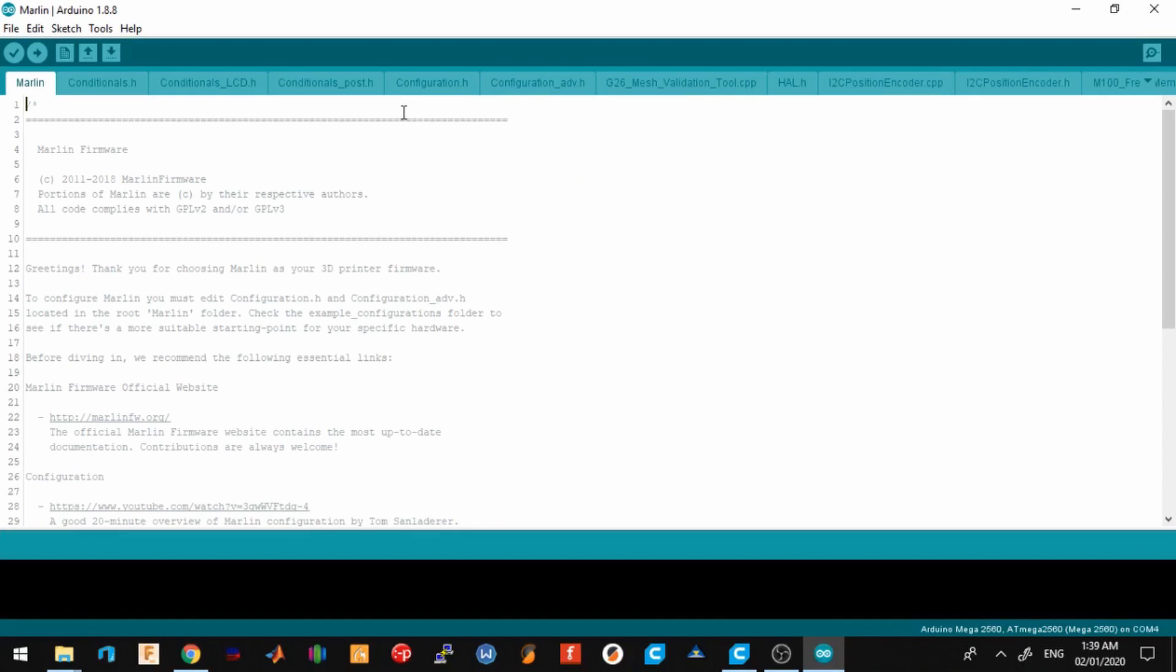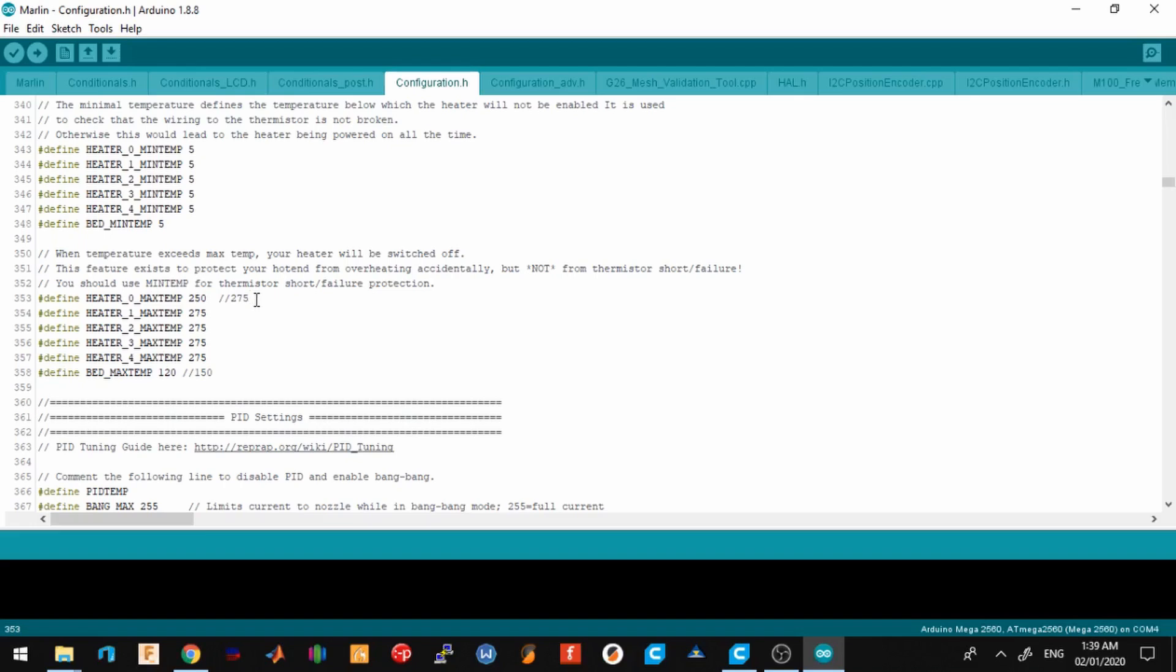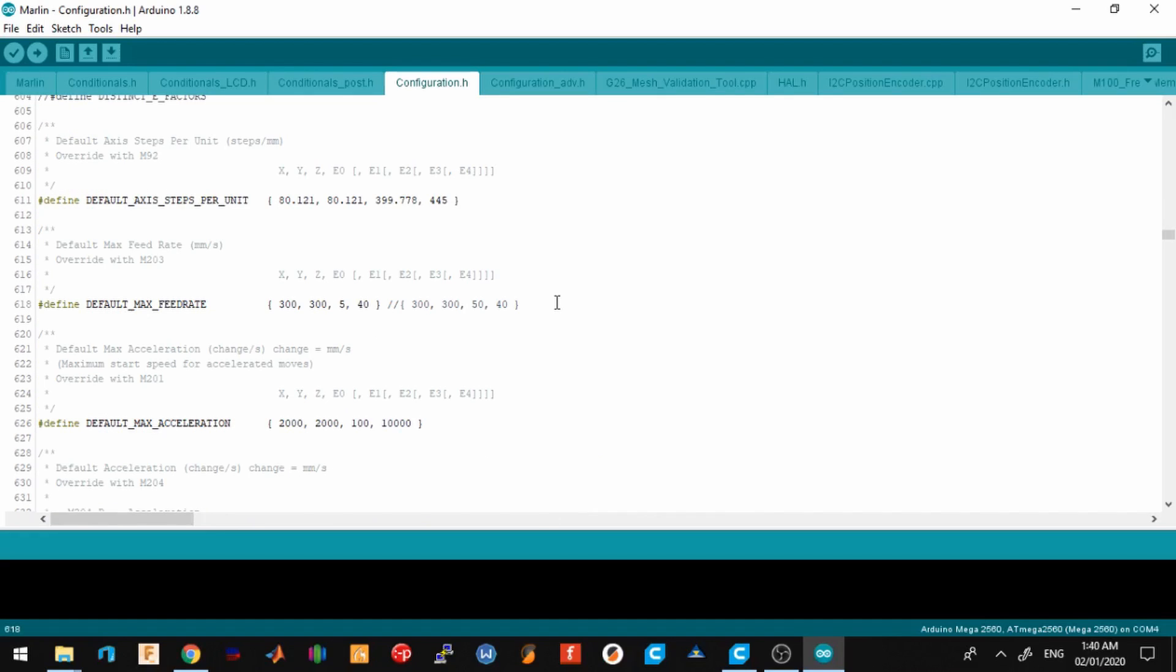Line 353, the max temp was originally 275, so I changed it to 250, as well as the max bed temp. This was set at 150 by default. I've changed it to 120. The next thing I've changed was the default feed rate for the Z axis. By default it is set at 50. I changed it to 5.